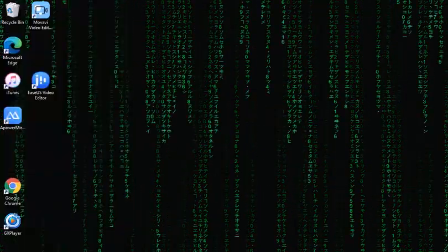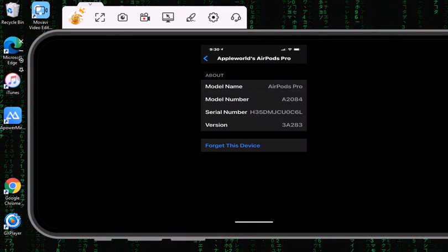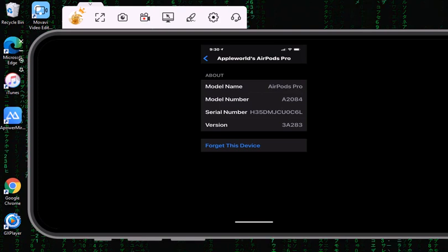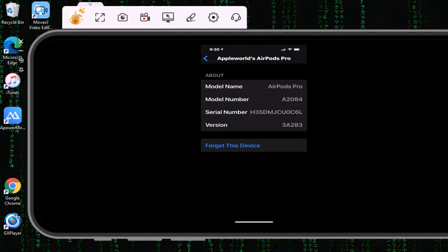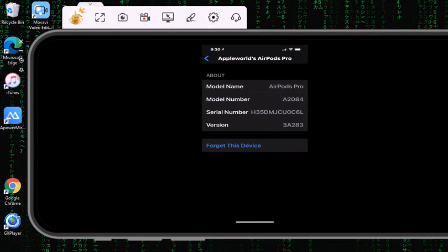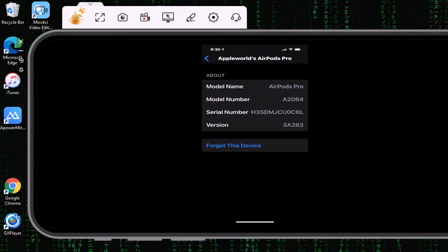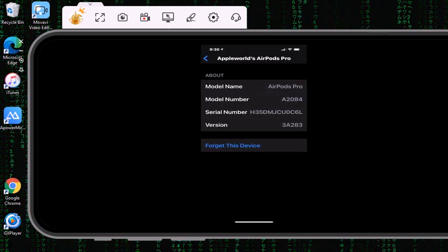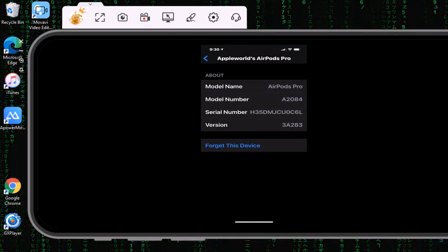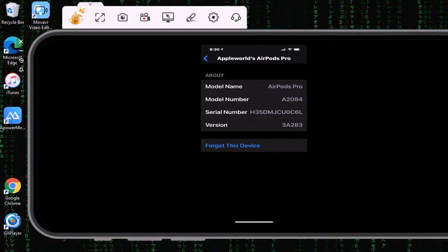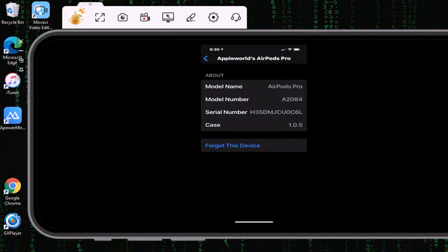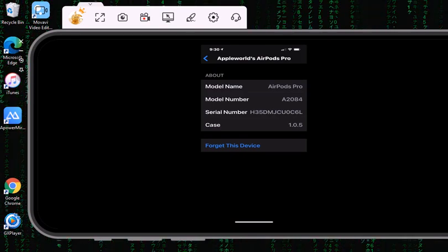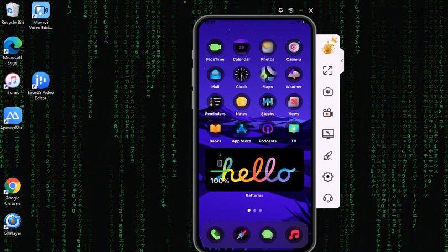The first thing I'm going to show you, I'm going to my library. I took a screenshot of my old iOS version for the AirPods. The AirPod Pro model number is A2084 and the version is 3A283. If we go to the next page, the case version is 1.0.5.